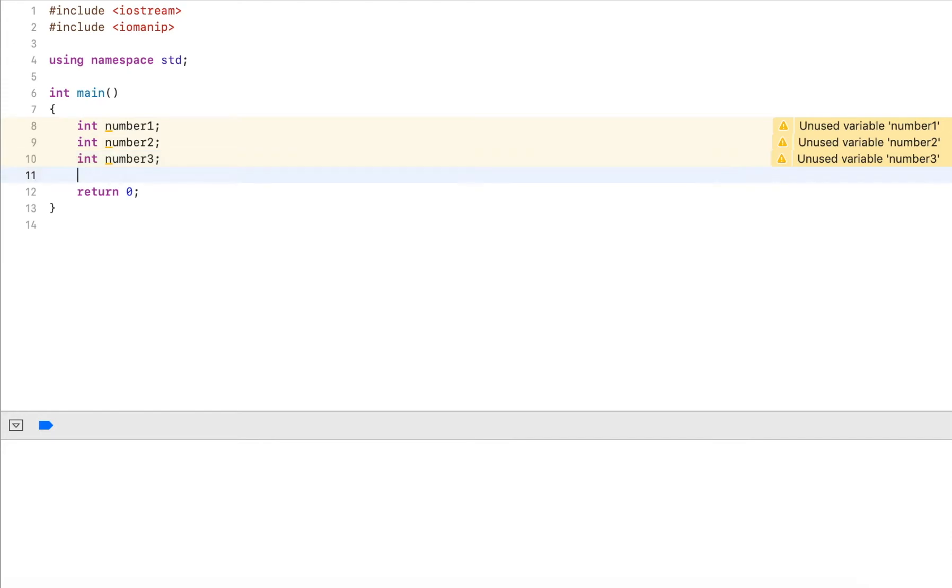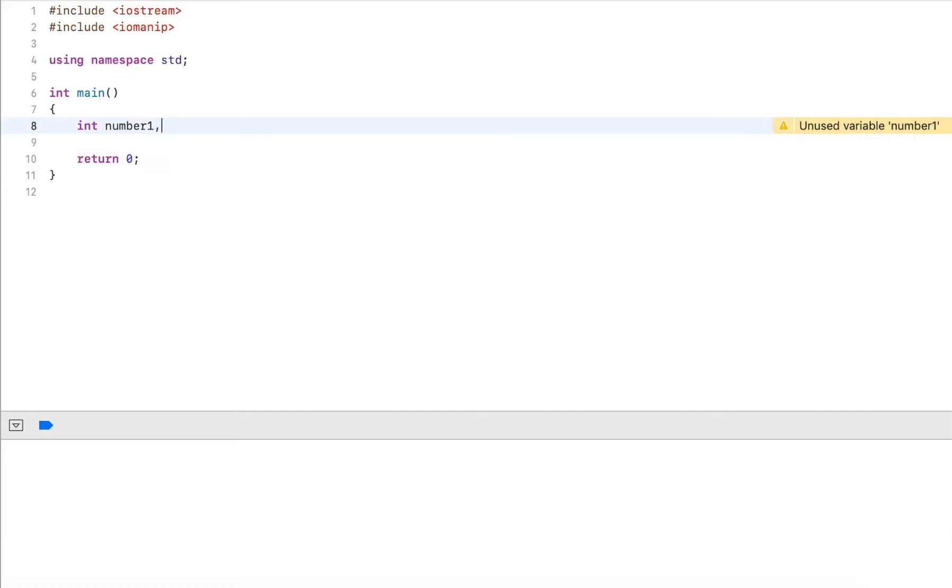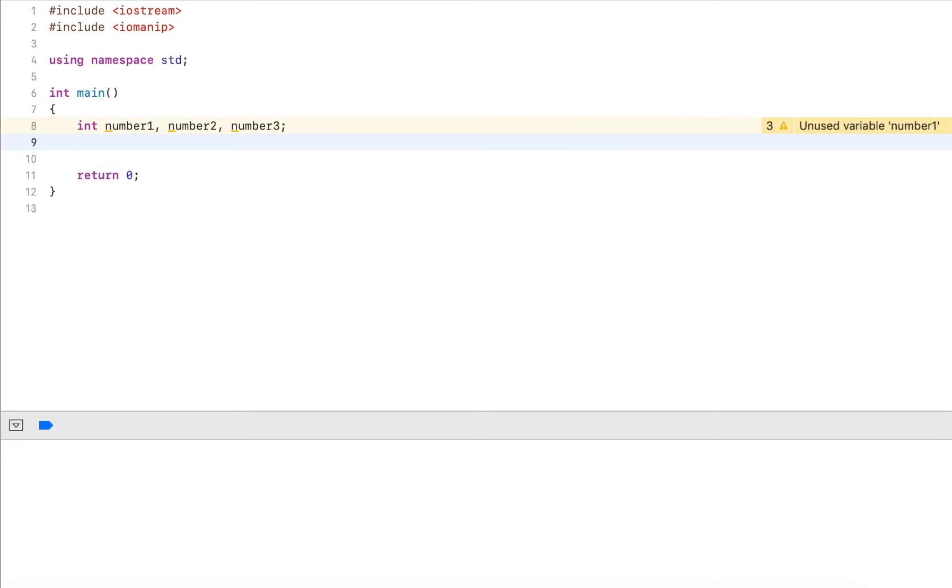We could simplify the declaration by putting that in a single line: number1, number2, and number3. It gets more complex the more values we need. In this case I only have three. What if we need a hundred or a thousand? That's really where the power of arrays comes into play.